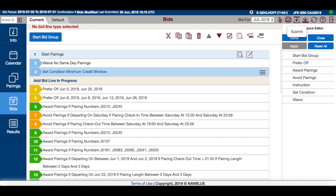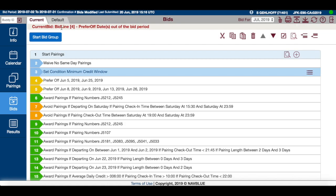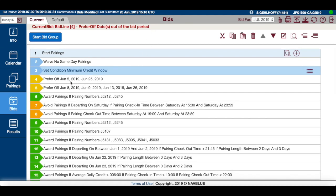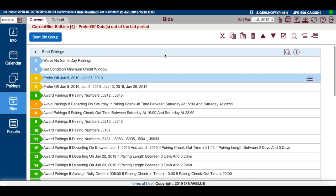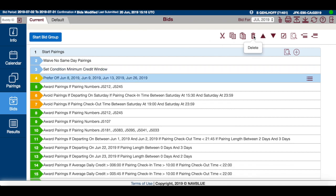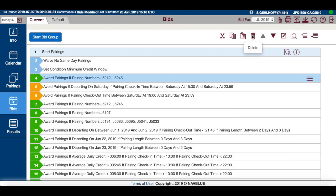If you attempt to submit this bid, it's going to give you a warning line by line as to which dates are out of the bid period. You'll either have to correct those or delete them. As you delete each one and attempt to submit, you'll continue to get these error messages.